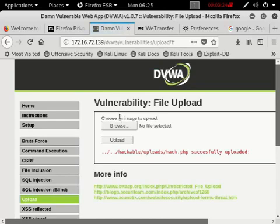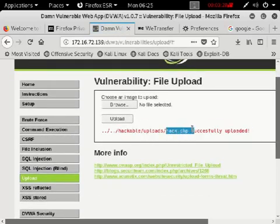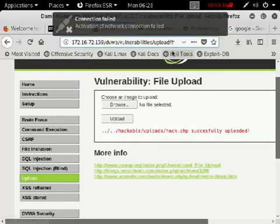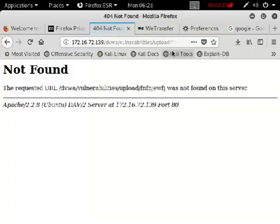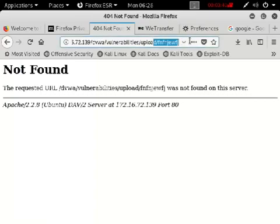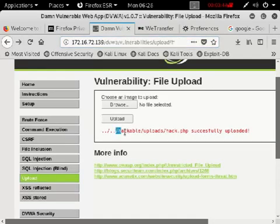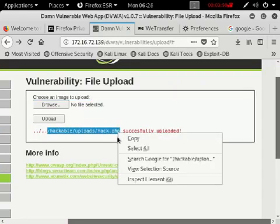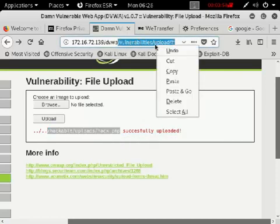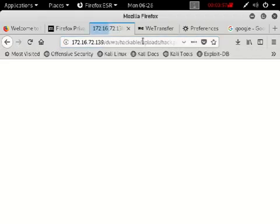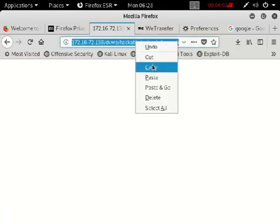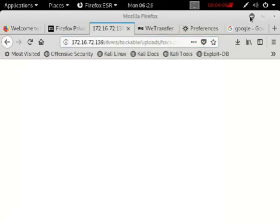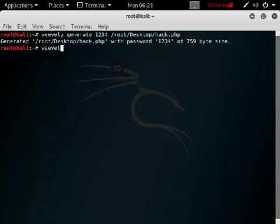Upload it — yes, hack.php is successfully uploaded. Now look at the URL — it says 'not found,' meaning that path is not found. Cut that URL, paste it, click enter — no result, still not found. But that means the file is actually on the server. Now open up the terminal.